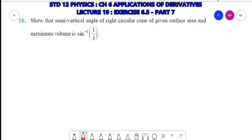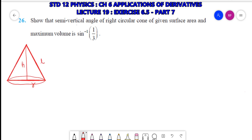Question 26: Show that the semi-vertical angle of a right circular cone of given surface area and maximum volume is sin⁻¹(1/3). So here is the cone having radius r, slant height l, and height h, which I can write as √(l² - r²).